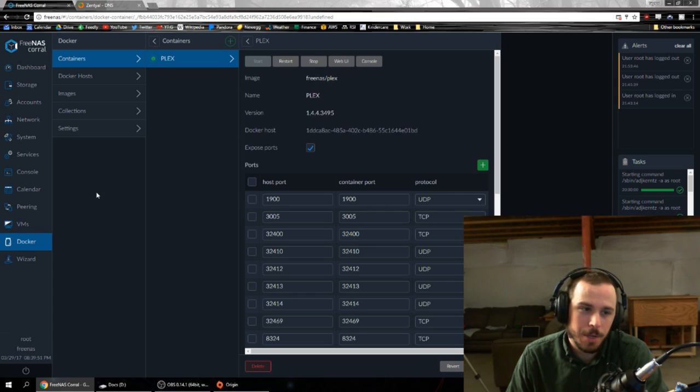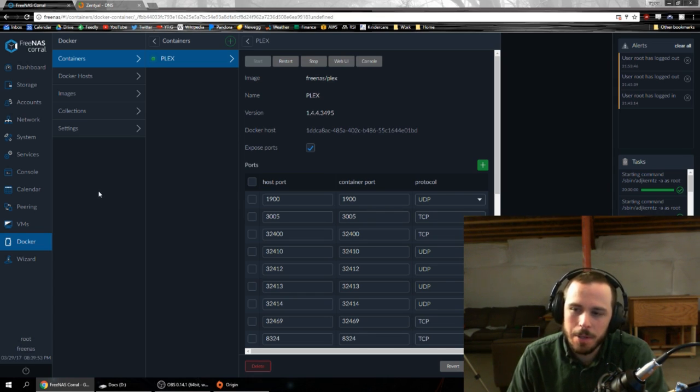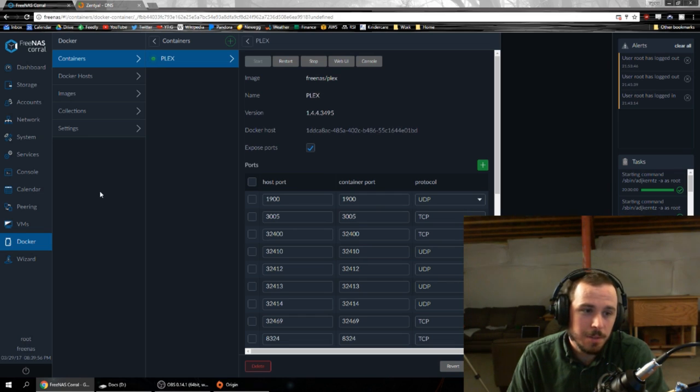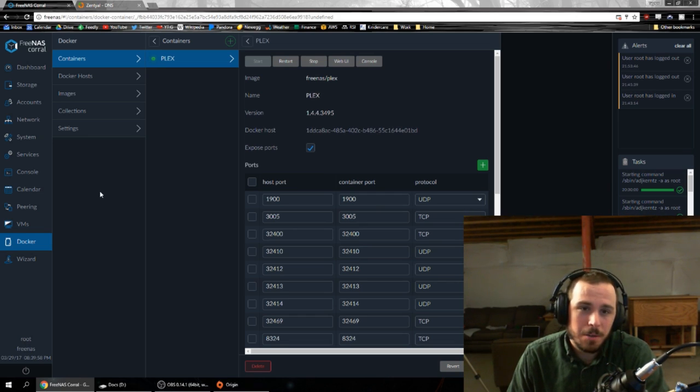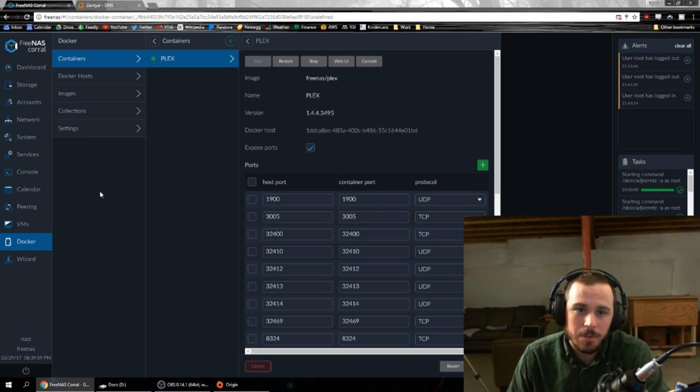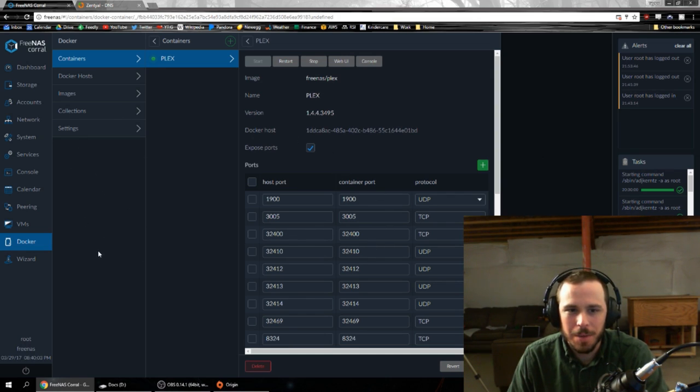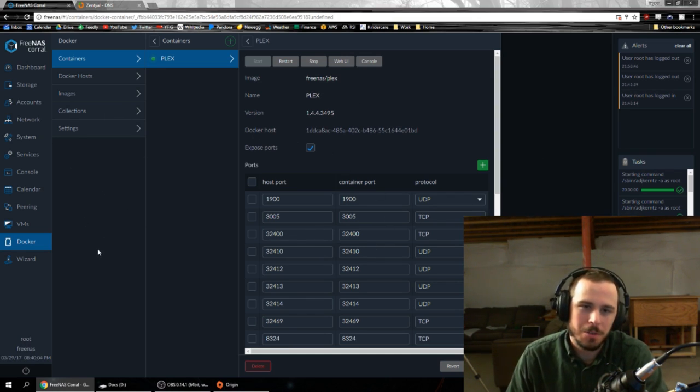I know I'm brand new to FreeNAS, so my word probably doesn't carry much at this point, but I highly recommend it because it is that much better from what I've seen so far, at least, especially the UI. The UI is so much nicer and so much easier to work in.